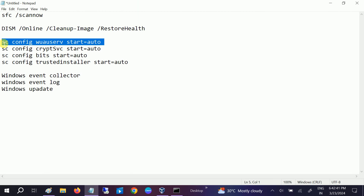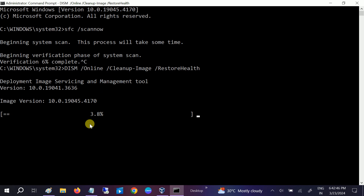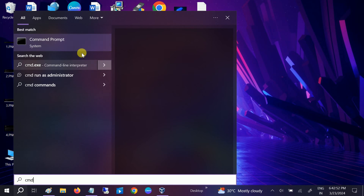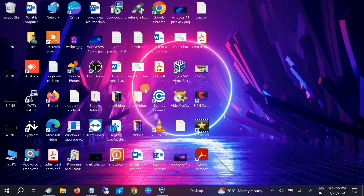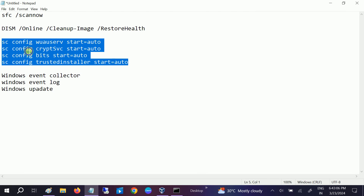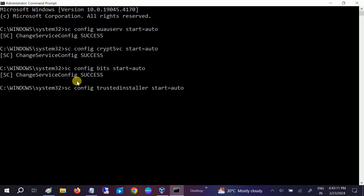If the issue is still not fixed, there are a couple more commands to run one by one. These commands start the relevant services. Open CMD as Administrator again, click Yes when prompted, and run the commands one by one — or all at once. Press Enter and you are good to go.